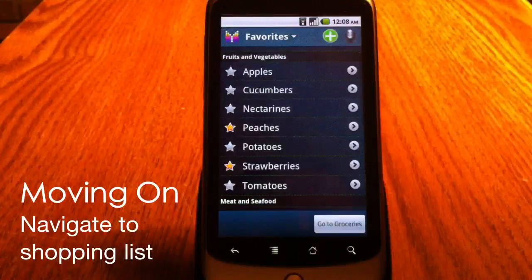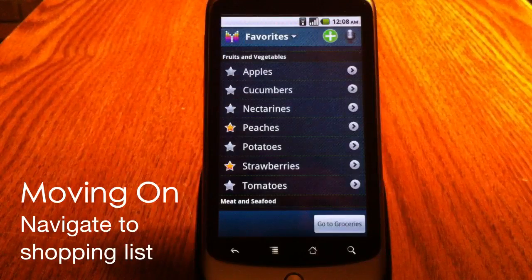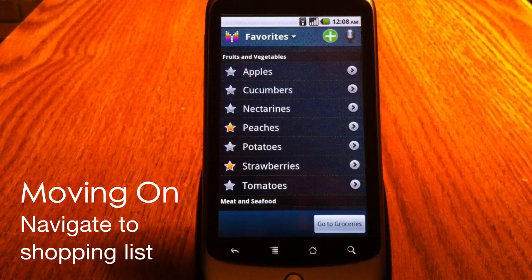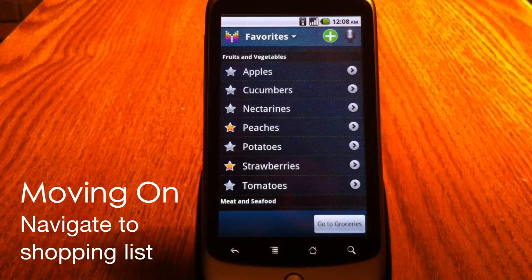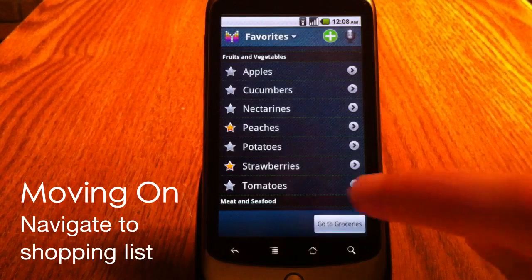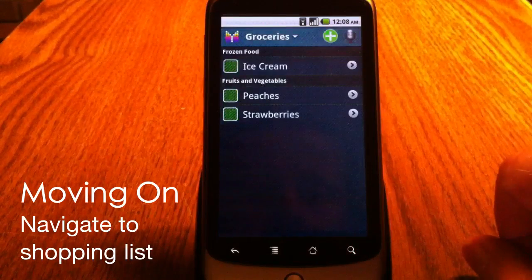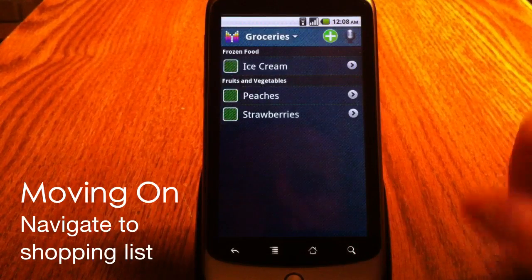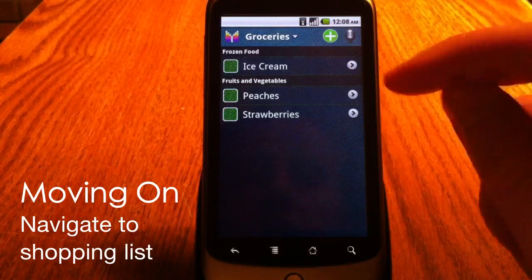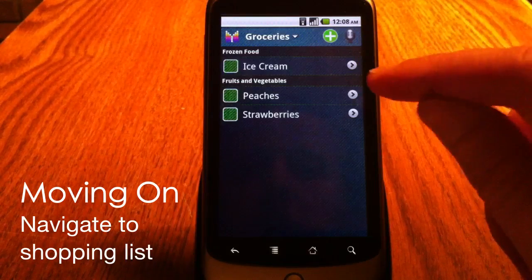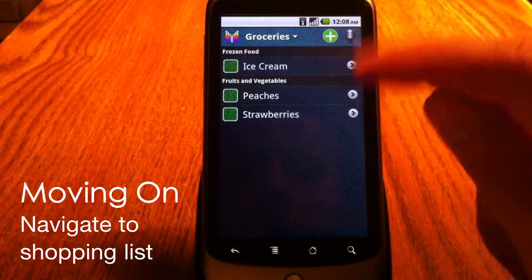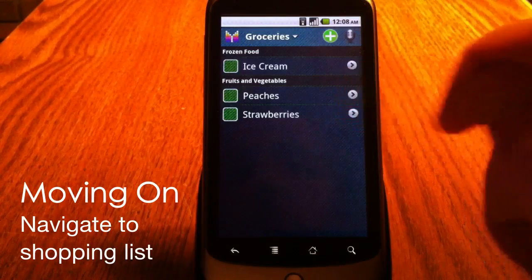Now, when I finish selecting my favorite items, I can go to shopping list. I see the items I selected from favorites: ice cream, strawberries, and peaches.